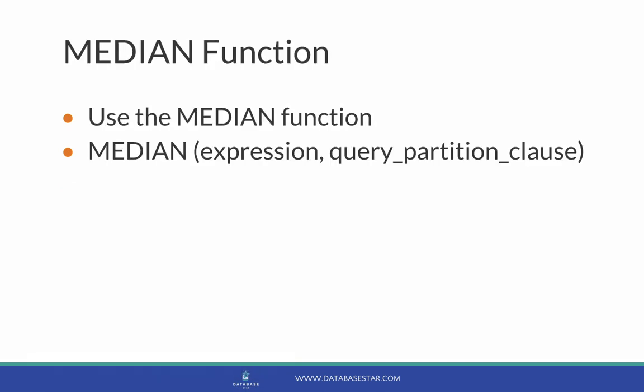So how do we calculate this in Oracle SQL? We use the median function. The median function takes two parameters, the expression and the query partition clause.